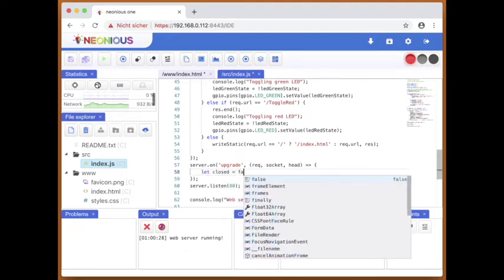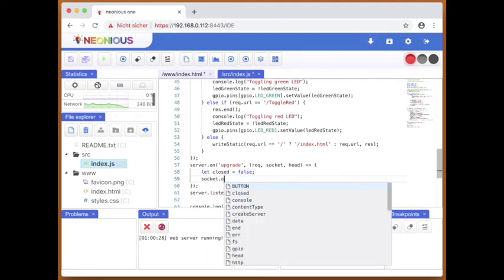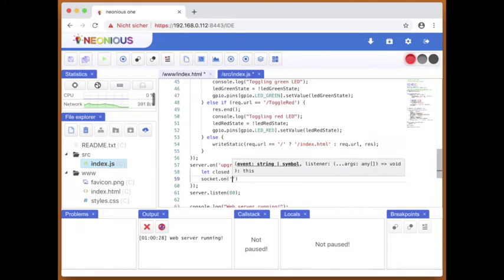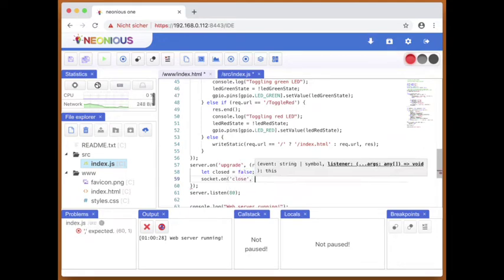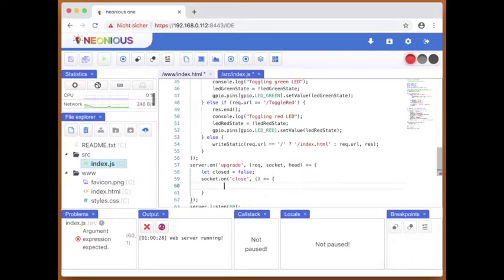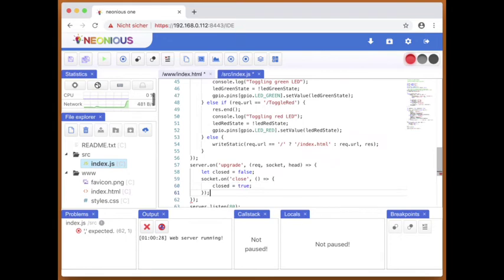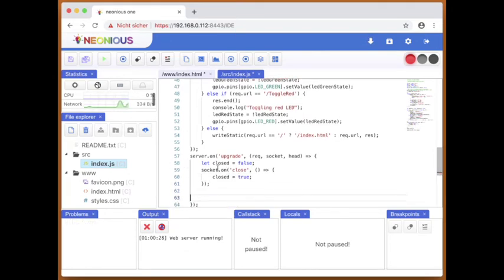So closed will become true whenever the socket is closed. So we will give the information to the web socket module so that the web socket module can handle the upgrade.